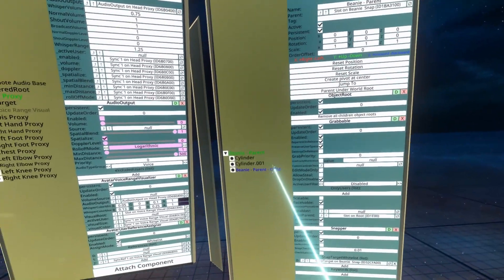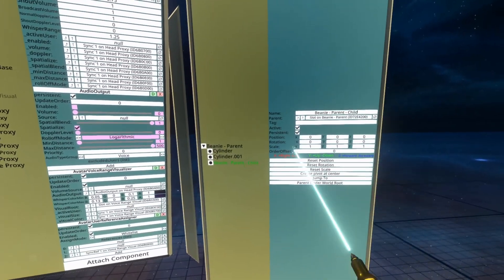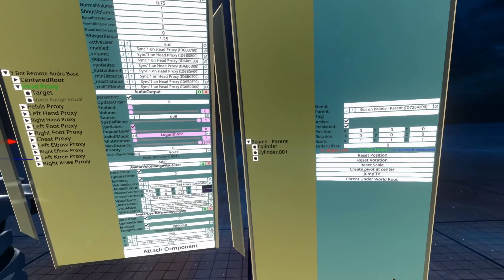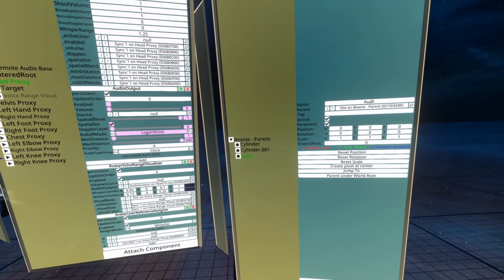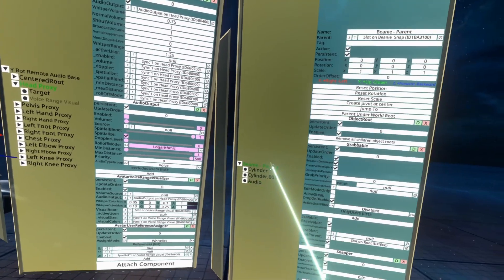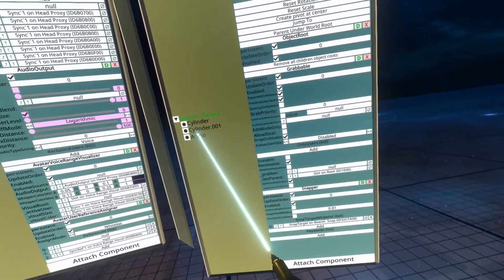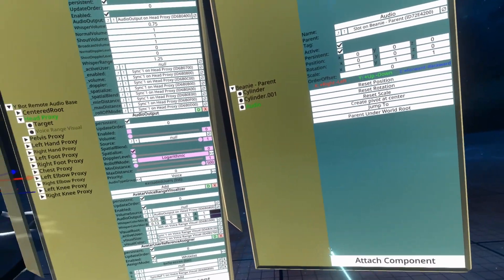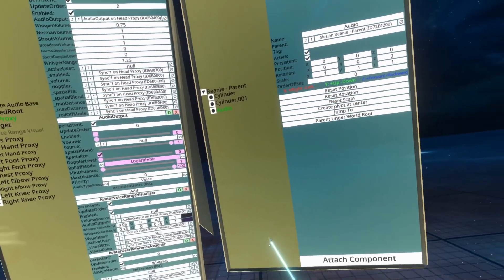I advise you to create a child object within the object that you want to be the audio source and just call it audio. Otherwise you can have a lot of components grouped together with the grabbable and the snapper. So here on the audio setup I'm going to go ahead and attach these components.